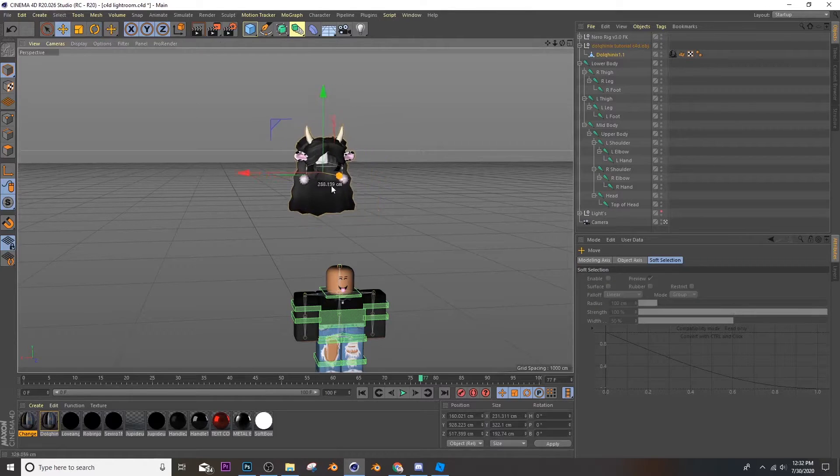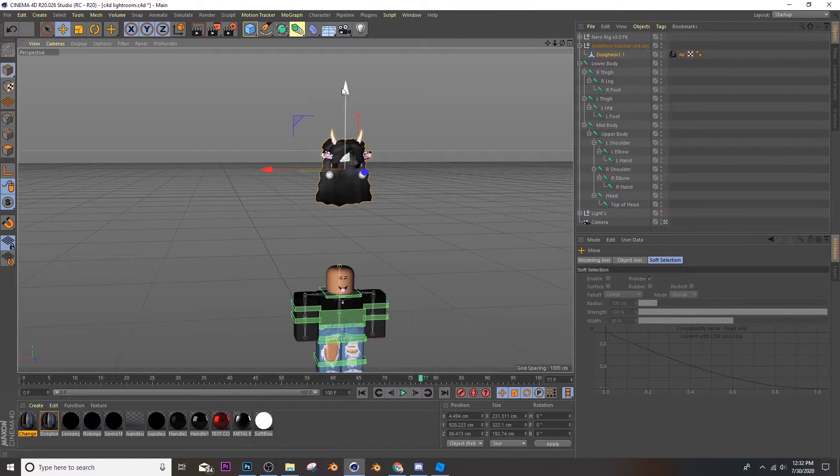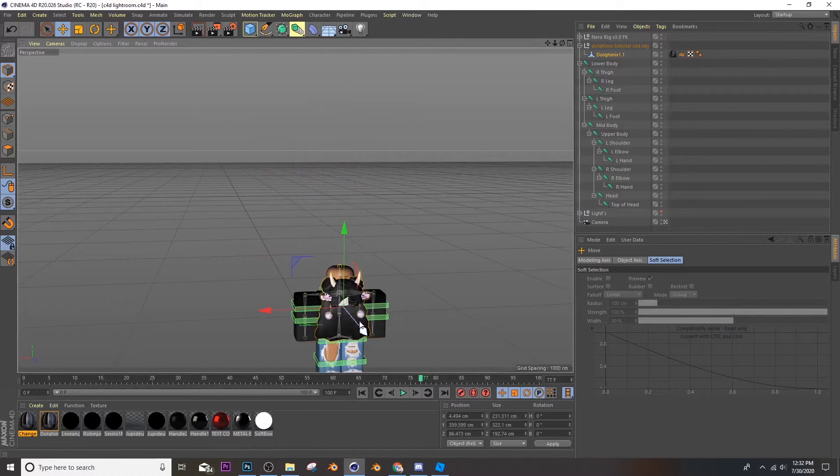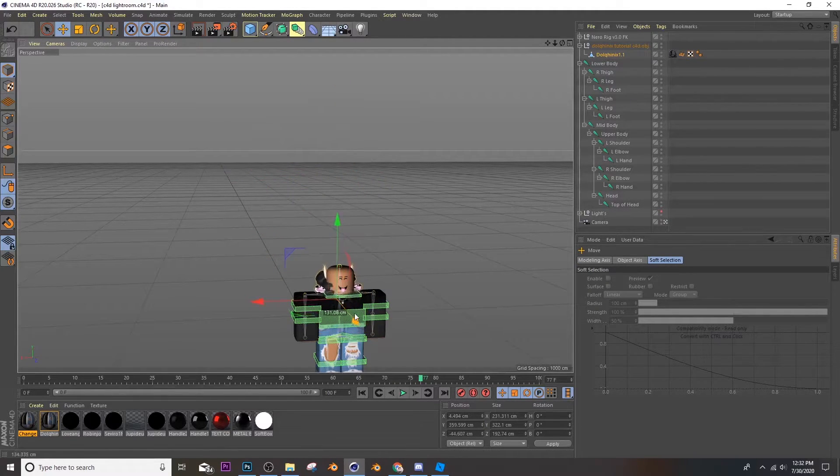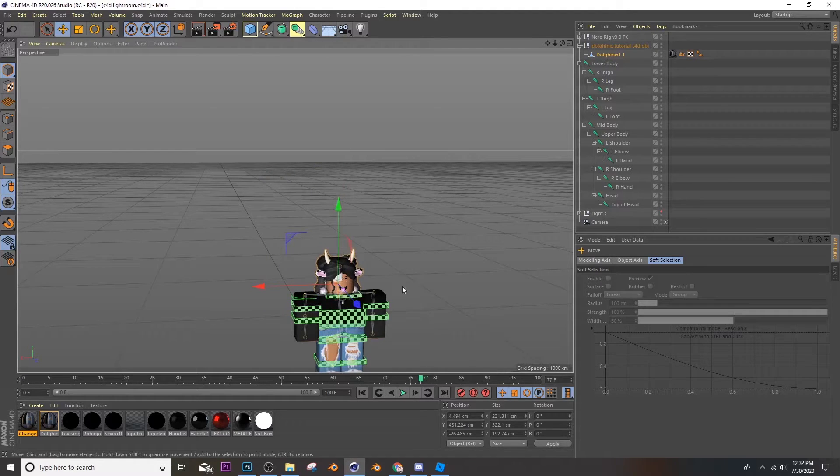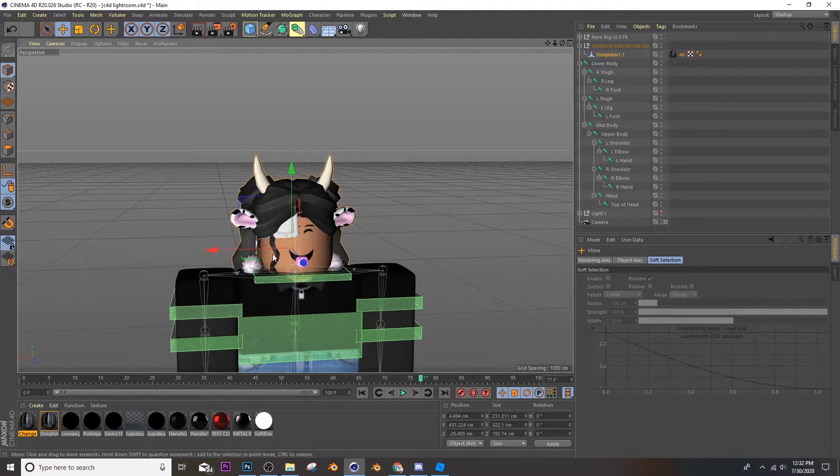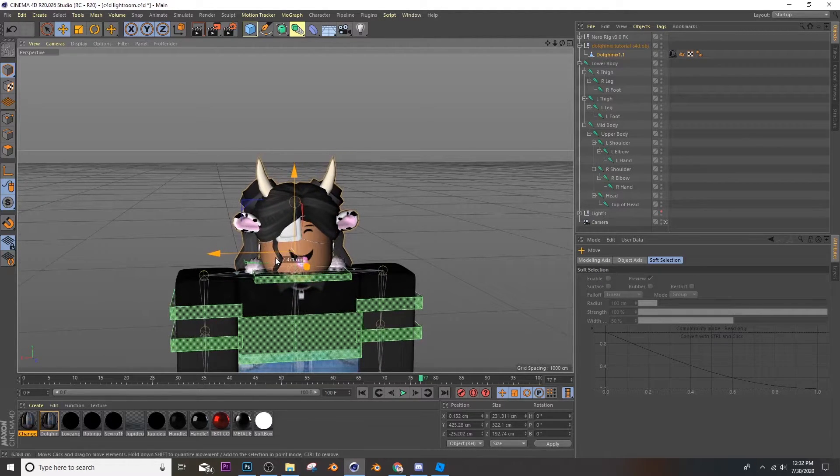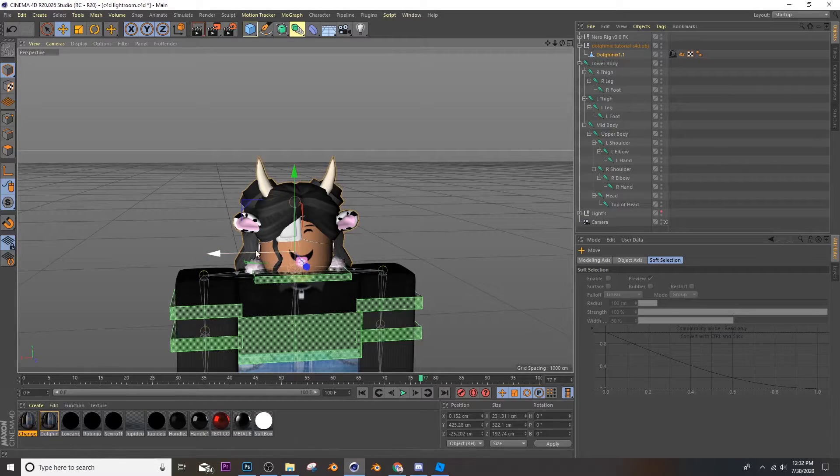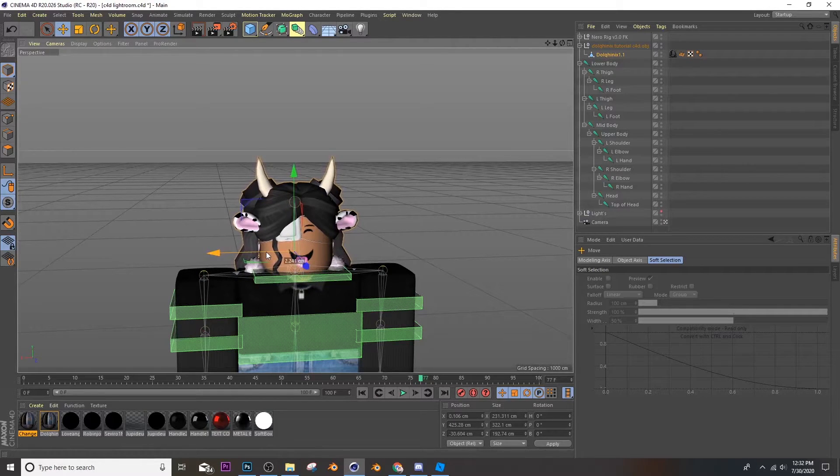Then you're going to move down your accessories right to your head, I mean right to your rig. Try to make it as best as you can.